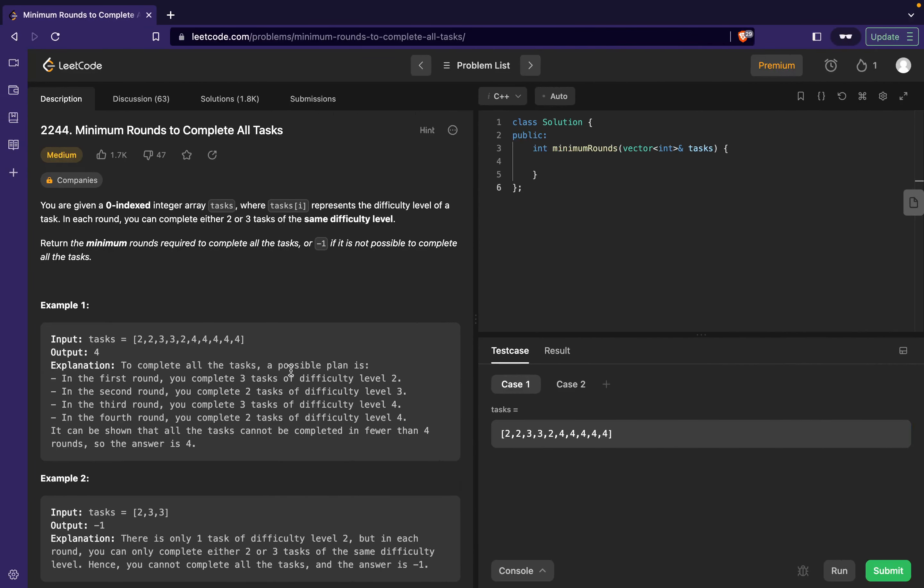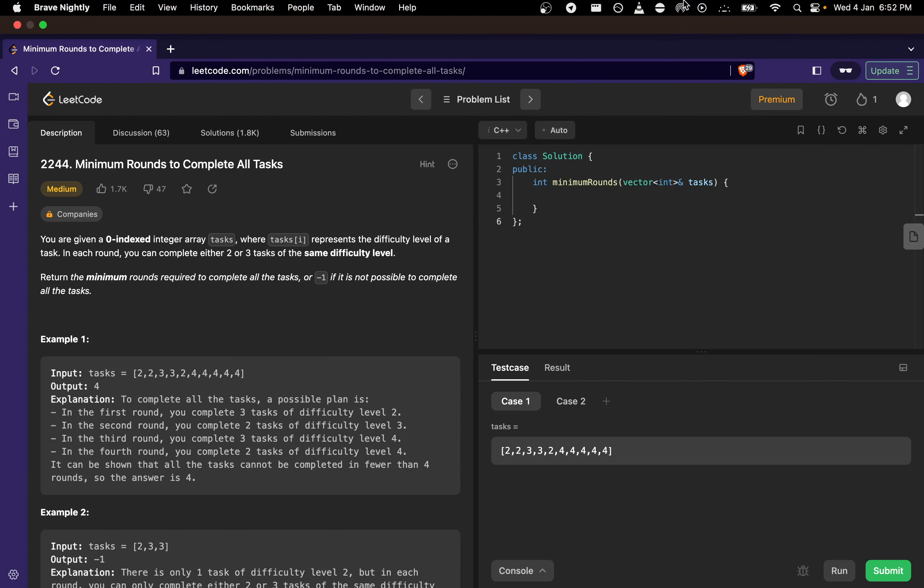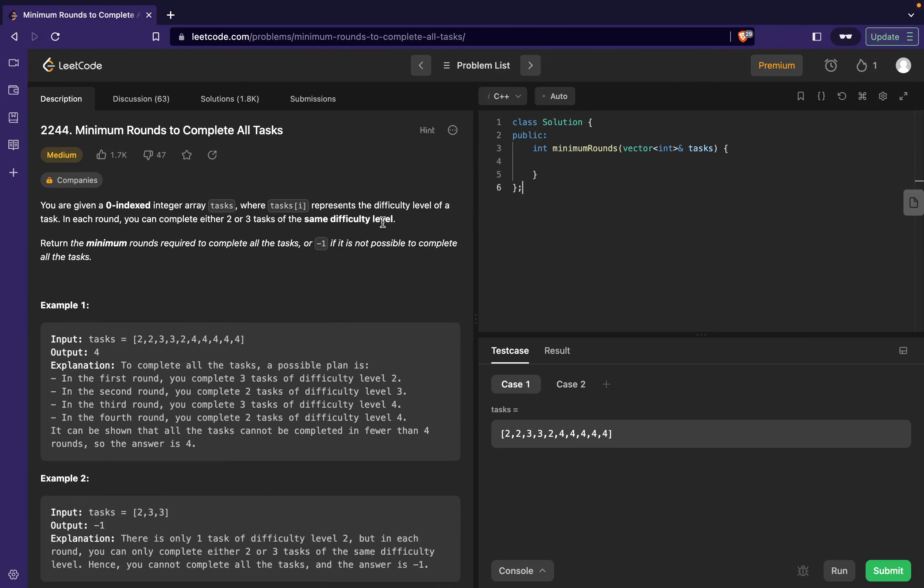Hi guys, in this video we'll be talking about the daily LeetCode challenge for January 4th. The problem's name is Minimum Rounds to Complete All Tasks. The problem states that you are given a zero-indexed integer array tasks where task[i] represents the difficulty level of a task.